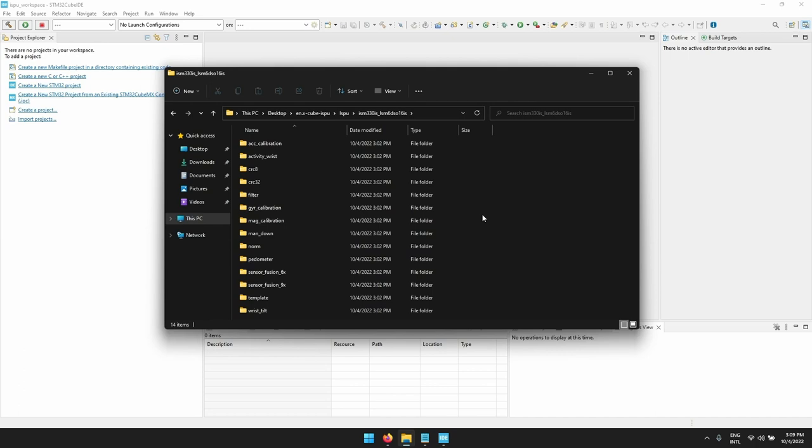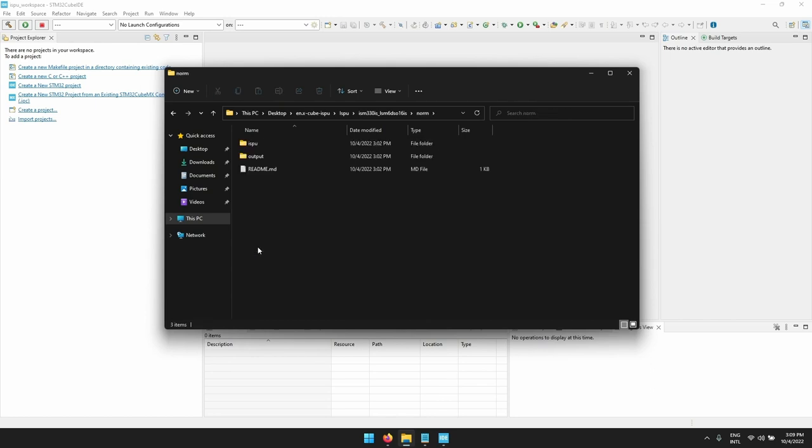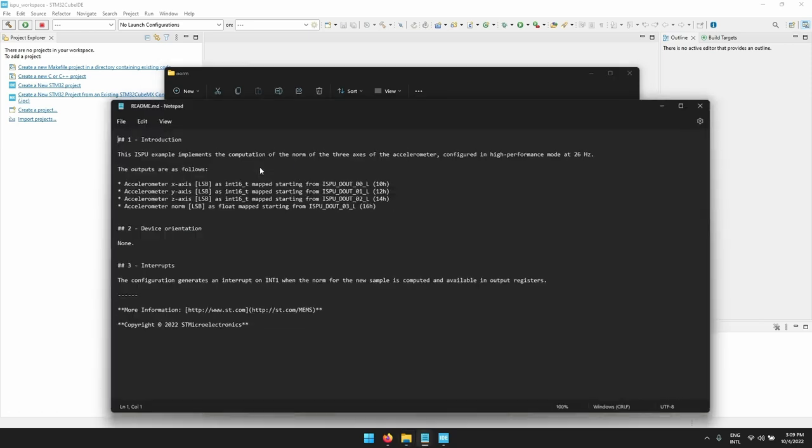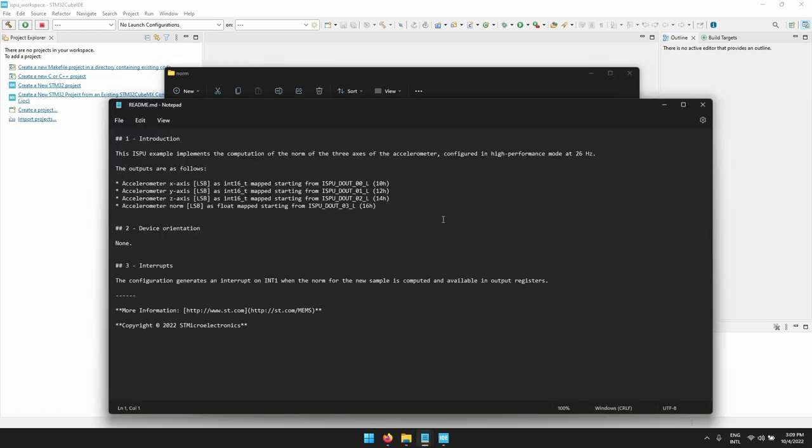In this video we will build the norm example. So let's click on the norm example folder. Here you can see two folders and one README file. There is the ISPU folder, the output folder, and the README file. If you open the README file you will find the explanation of what the example does and which is the output format.